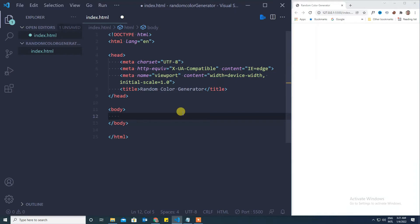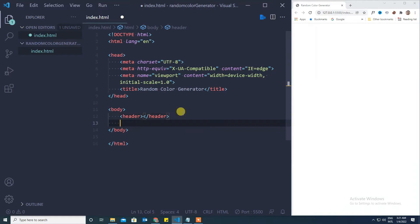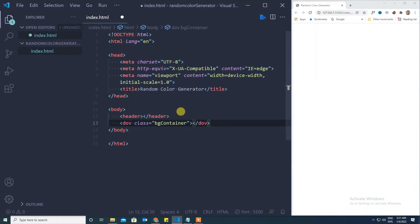In the body we need two divisions. One is the header division and the second division is to show the background color. So we will first define that header and then a dot bg container.